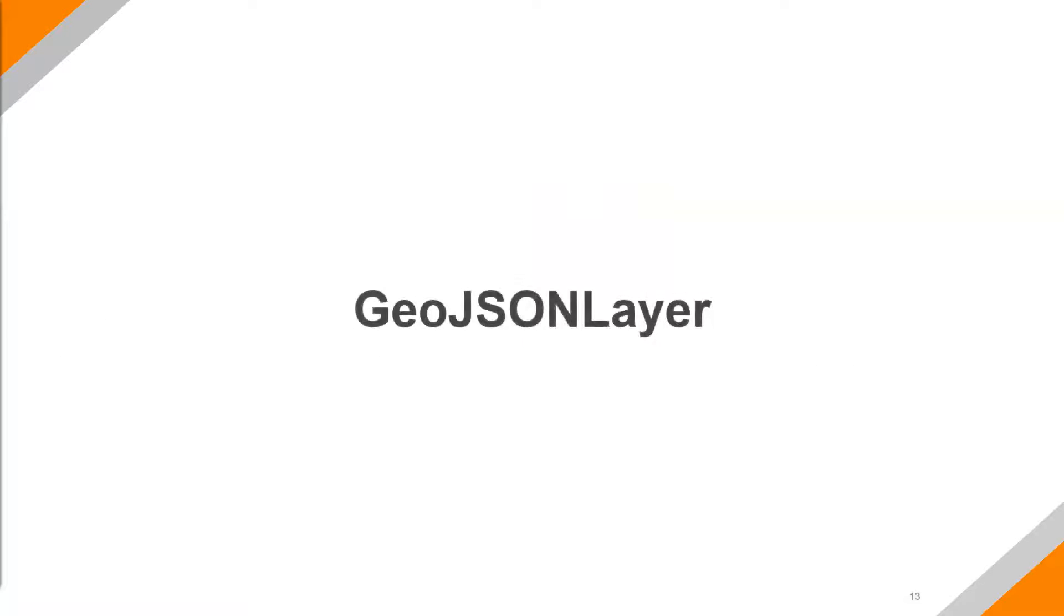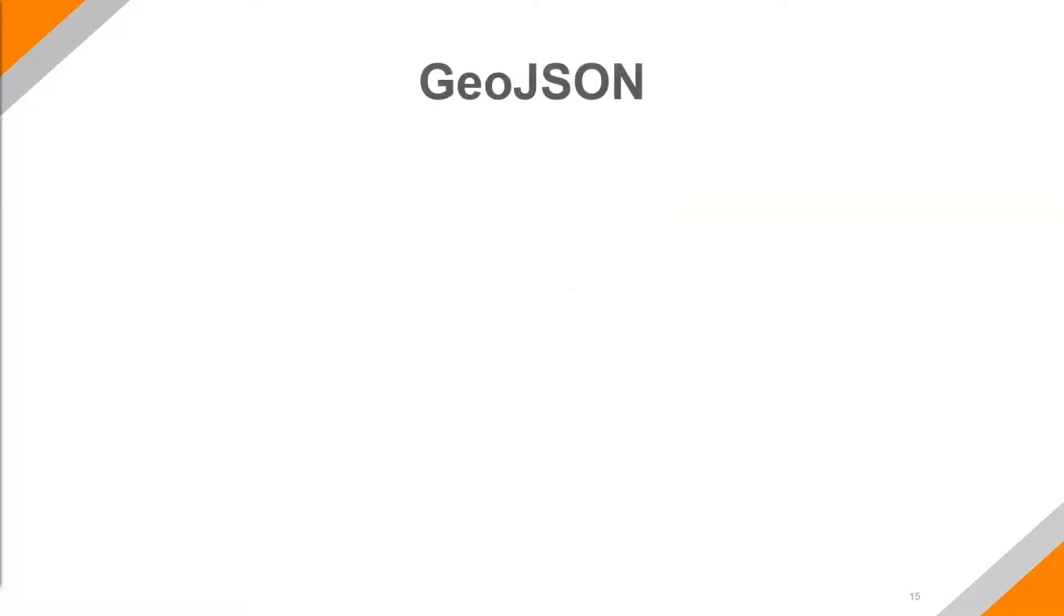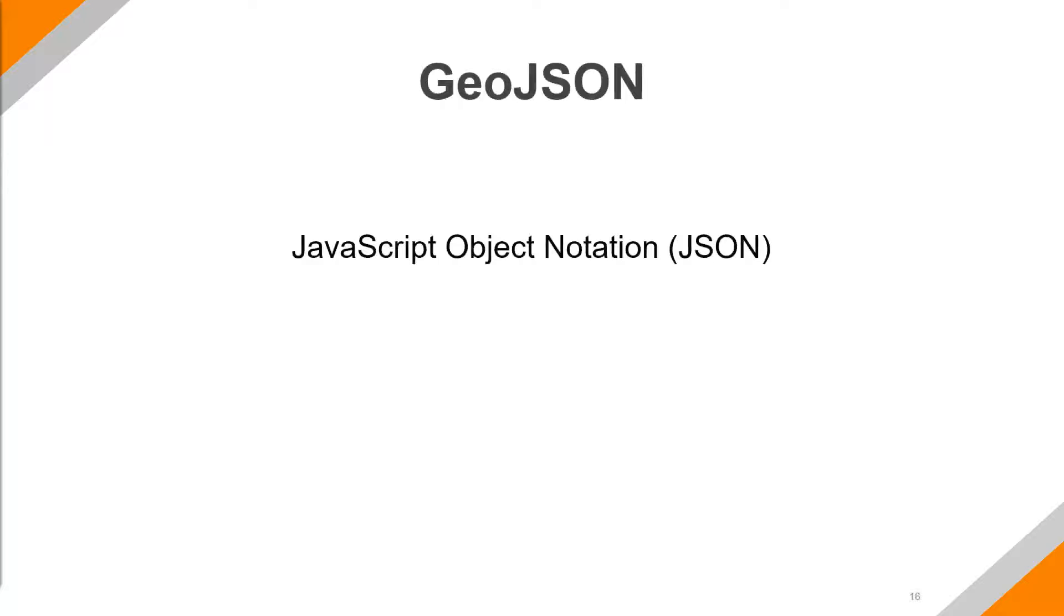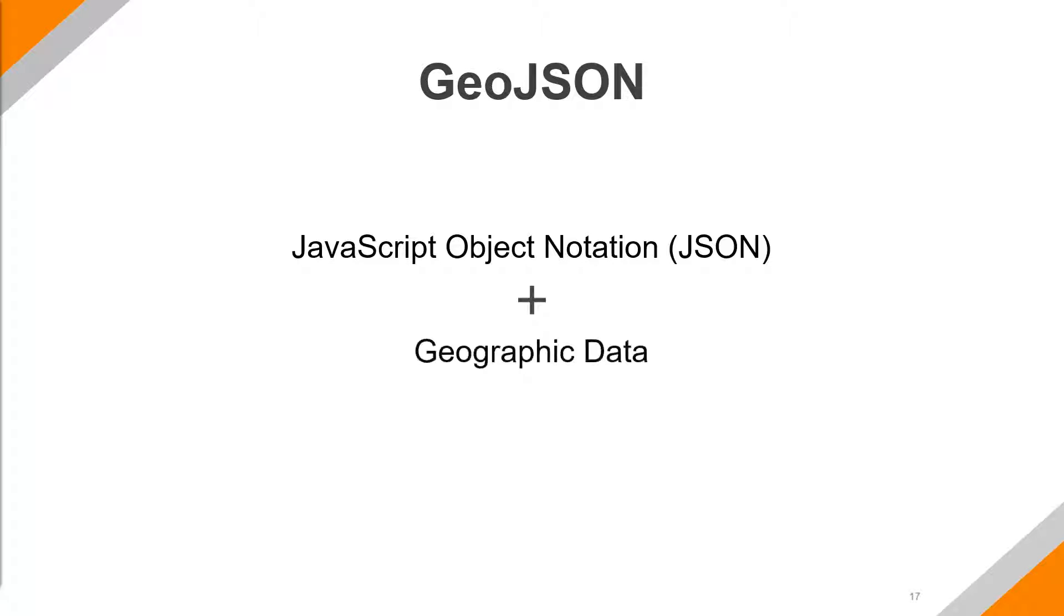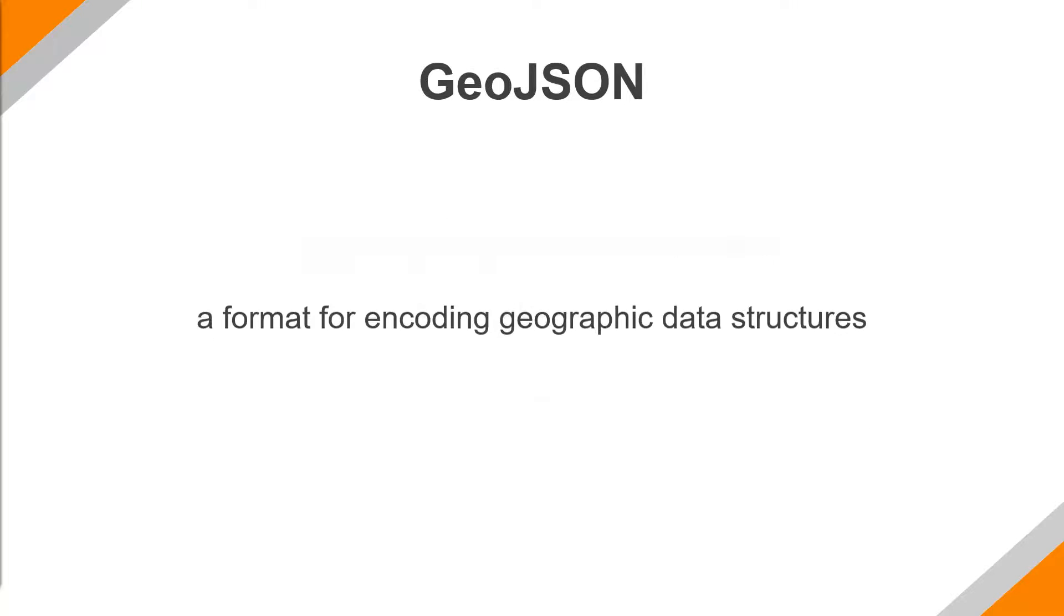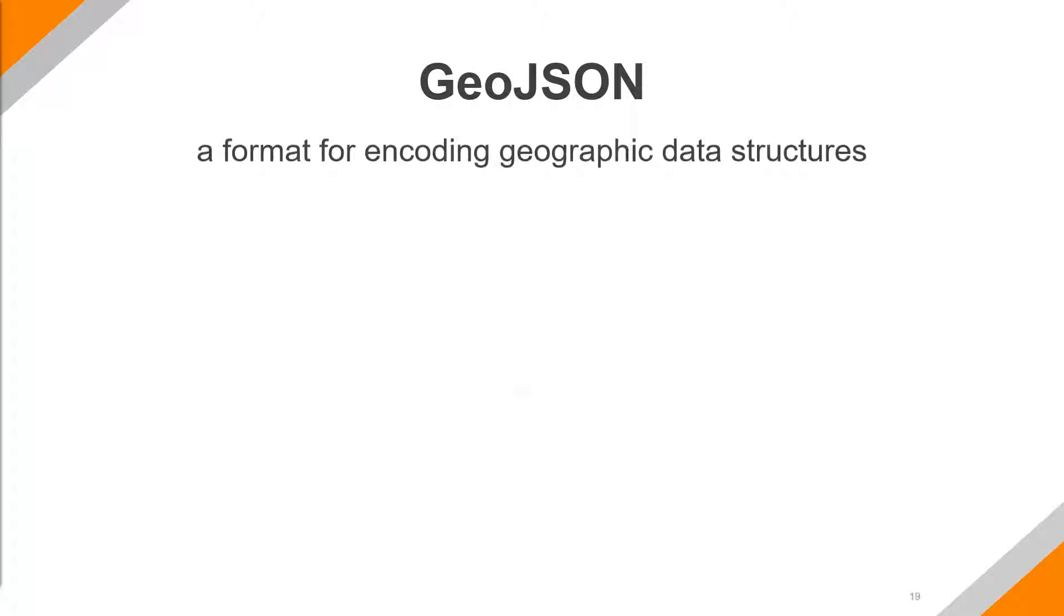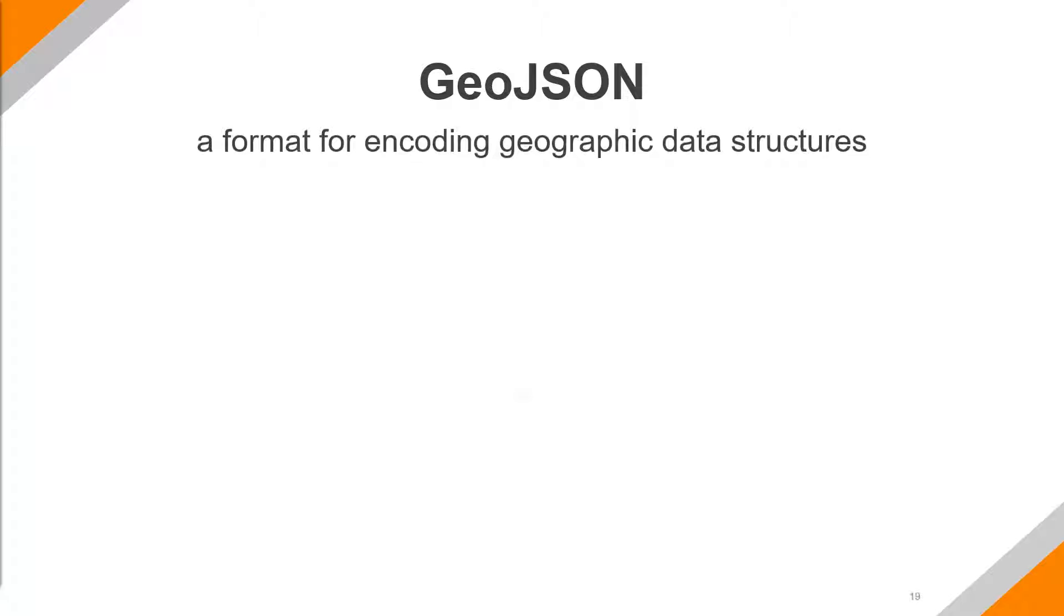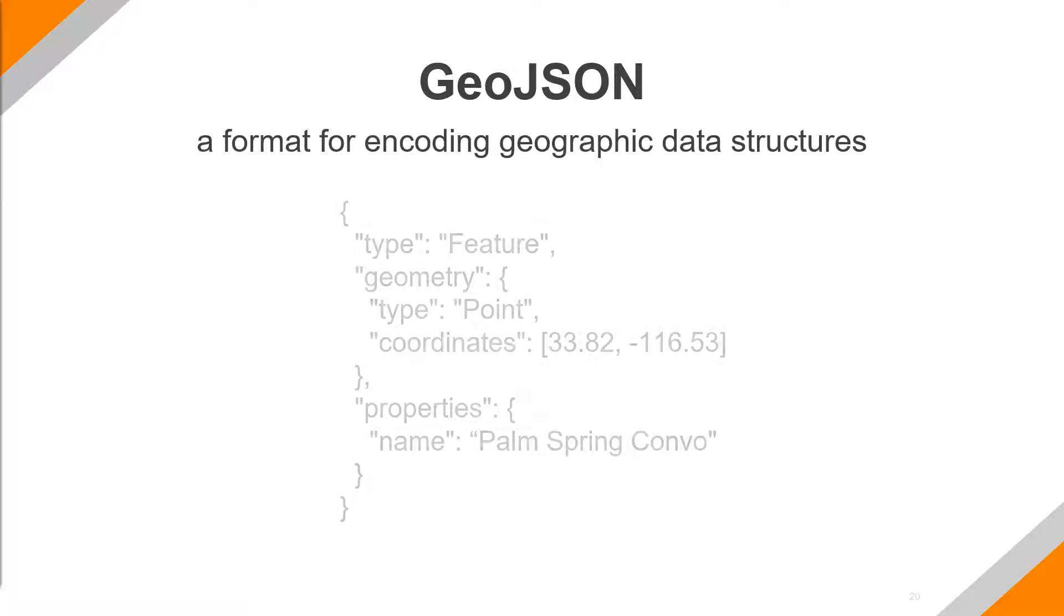So a little bit about GeoJSON layer. Let's start by breaking down and talking about what is GeoJSON. So specifically, JSON, JavaScript object notation, once added with geographic data, turns into GeoJSON, which is really just a format for encoding geographic data structures.